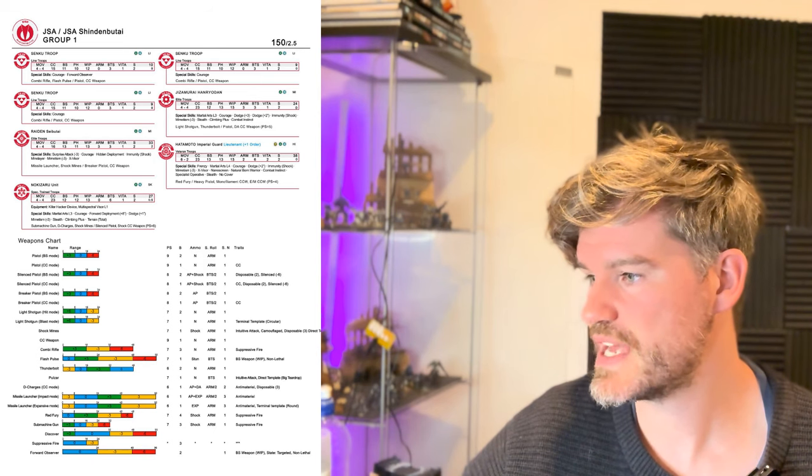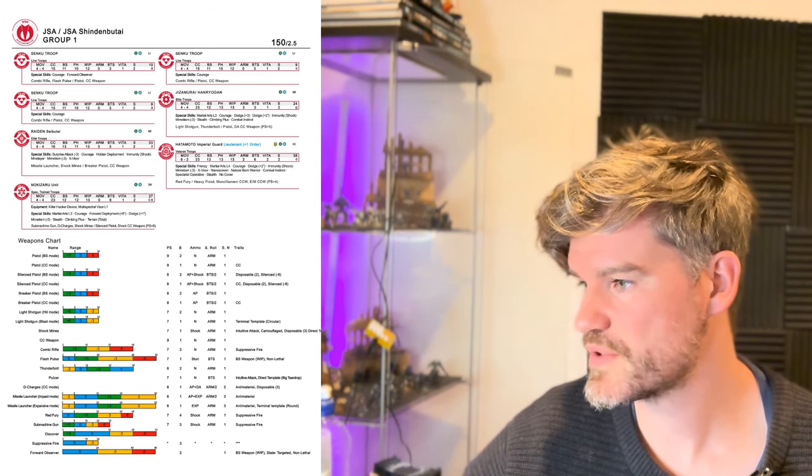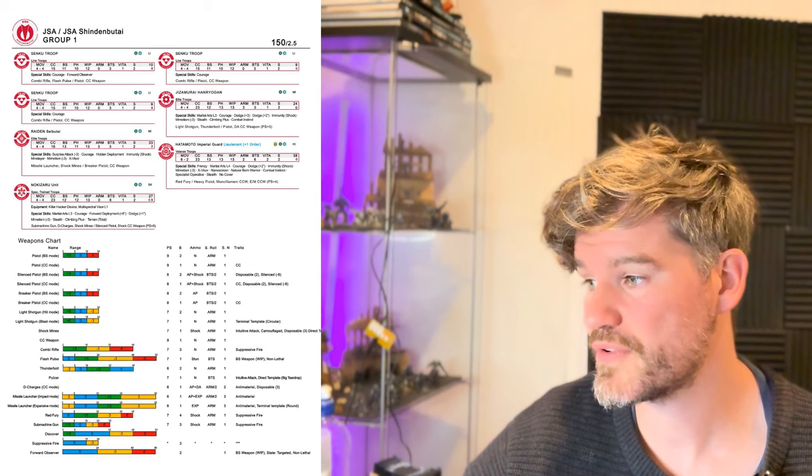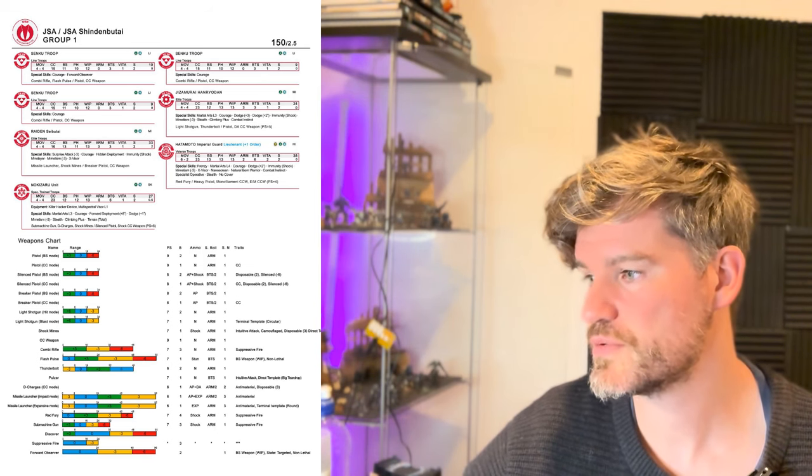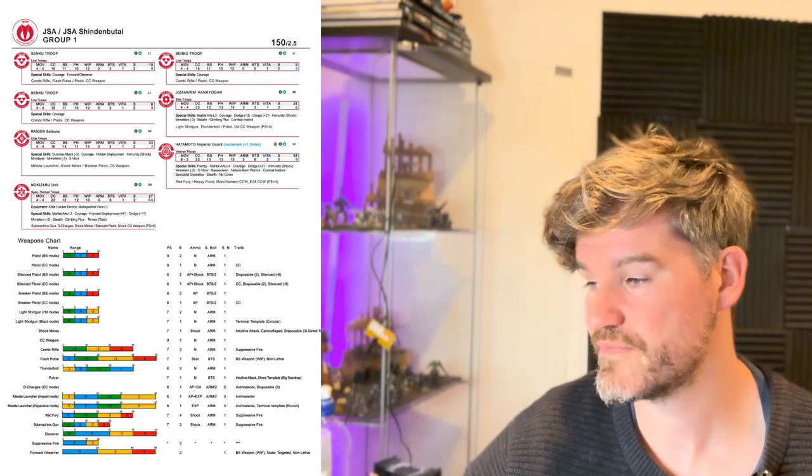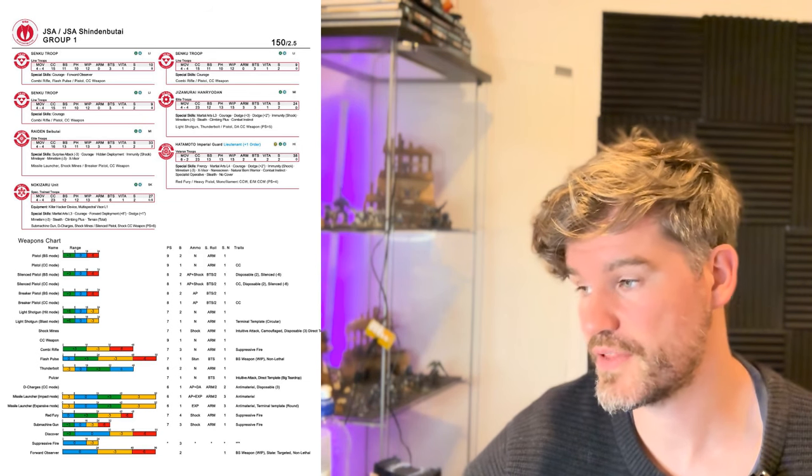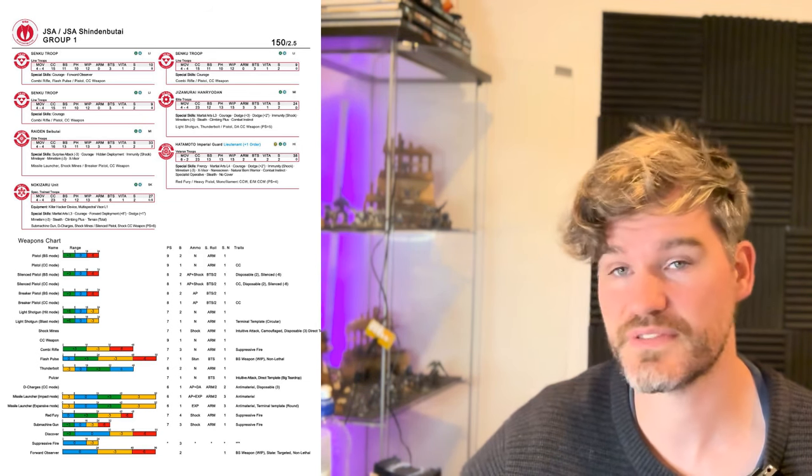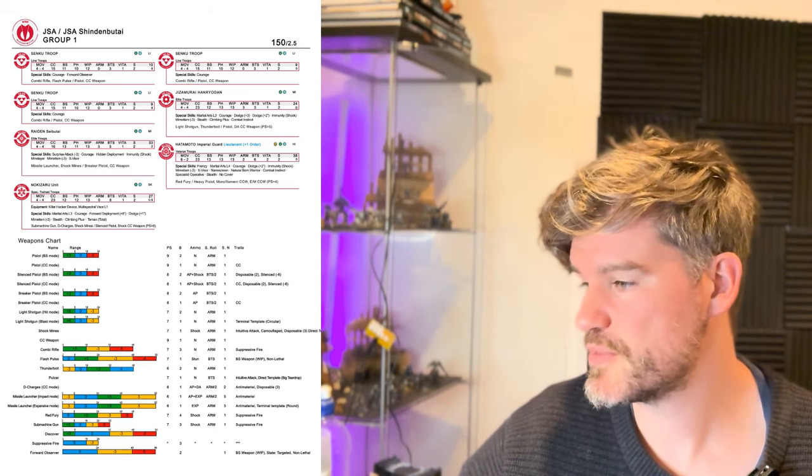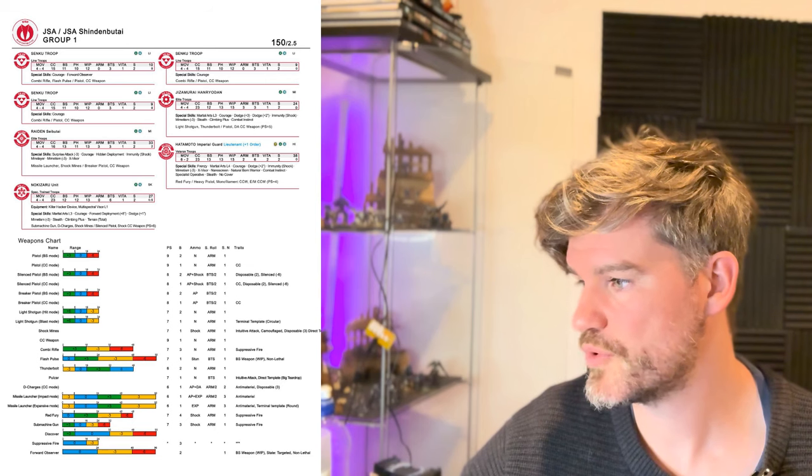Then we go down to the Raident. We've still got Mimitism, we've still got Exvisors. We've got quite a few things that we're familiar with, hidden deployment, mine layer, missile launcher, shock mines, breaker pistol. So nothing brand new there. It seems crazy. And then Hatamoto with the Lieutenant plus one order. We still see a lot of familiar things like Frenzy. Nanoscreen doesn't go anywhere.